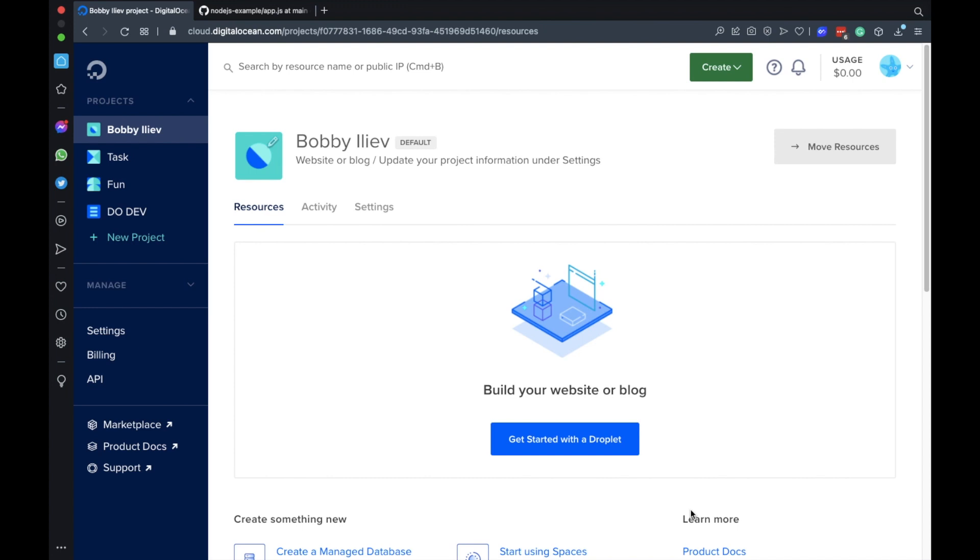If you don't have a DigitalOcean account already you can use my referral link down below to get a $100 free credit so that you can spin up your own servers.